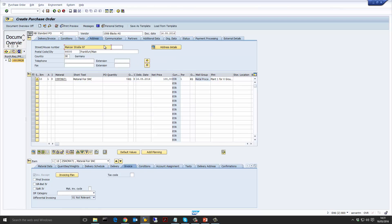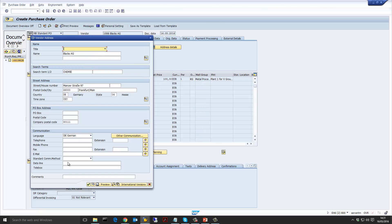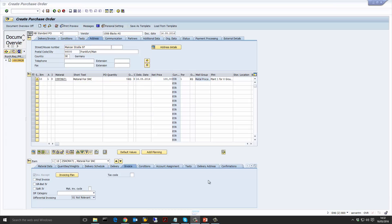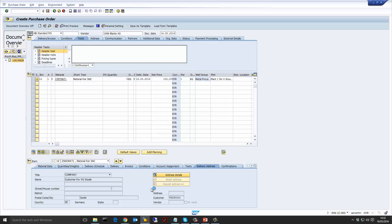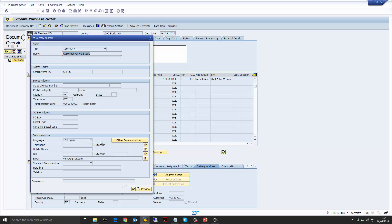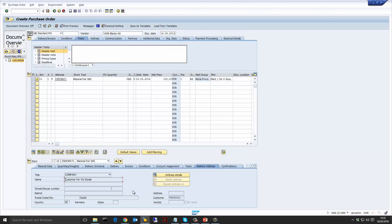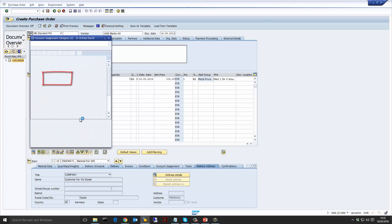If we go to the vendor address on the purchase order header, you would see it's just the standard address of the vendor — so far the purchase order seems normal. But when we look at the delivery address on the item line, you would notice that this material actually has to be delivered to the ship-to party address of the customer from the sales order. This makes this purchase order a third party order — we deliver the material directly to the customer's ship-to address. This is what happens when we create a sales order with the item category TAS: the system copies the ship-to address into the purchase requisition and into the purchase order.